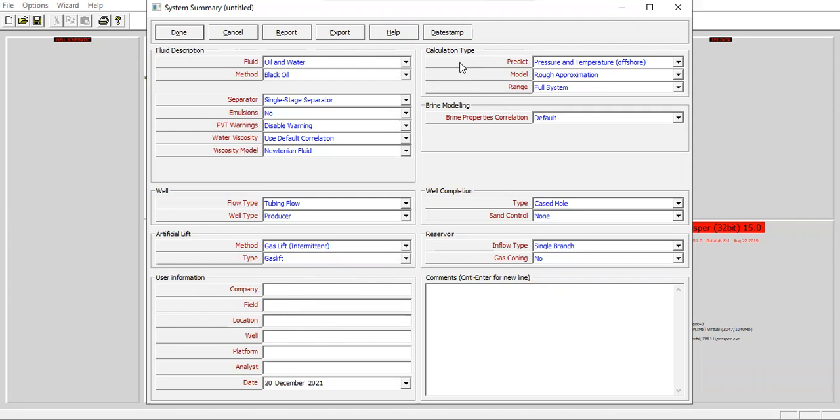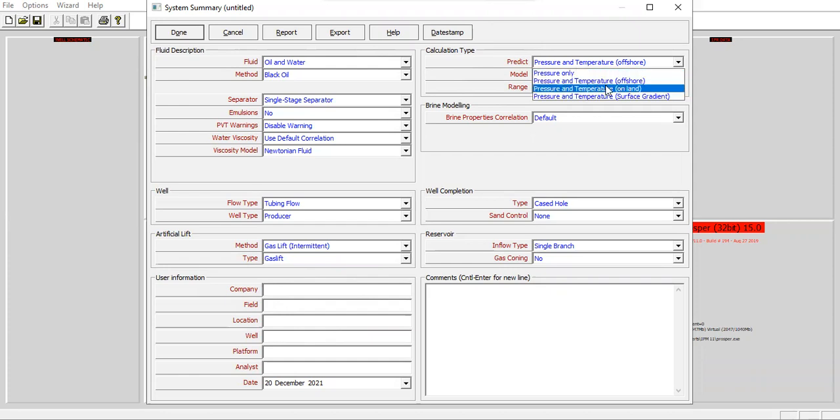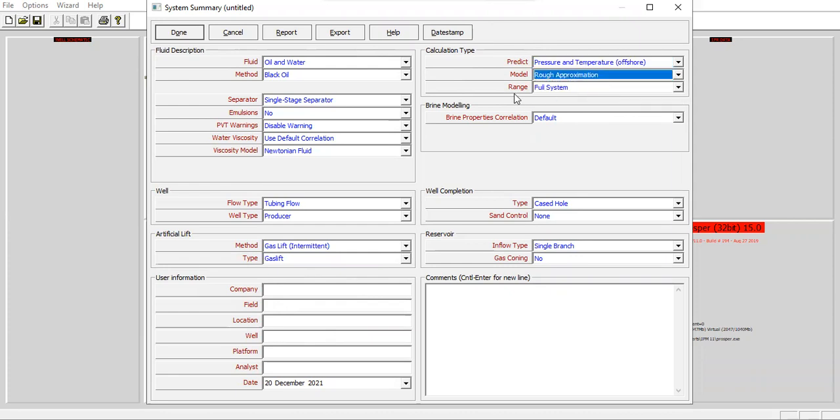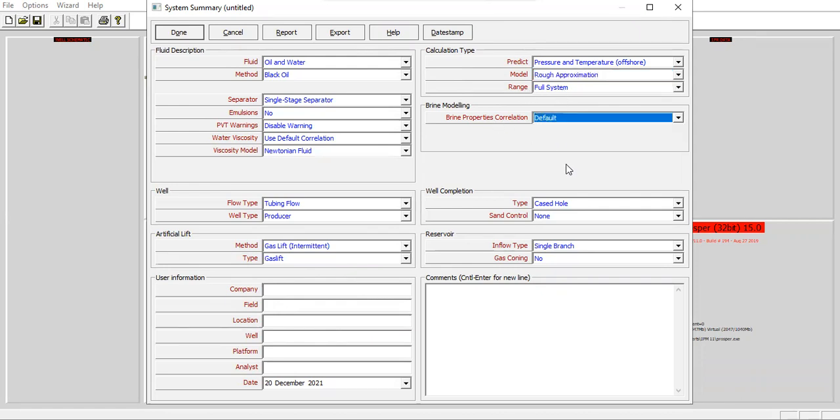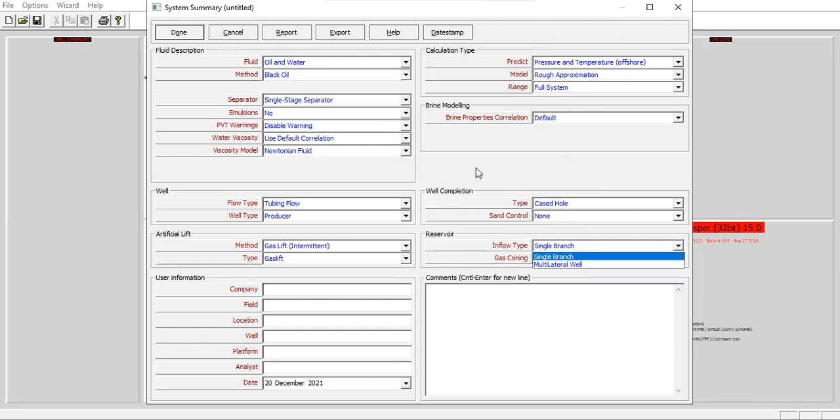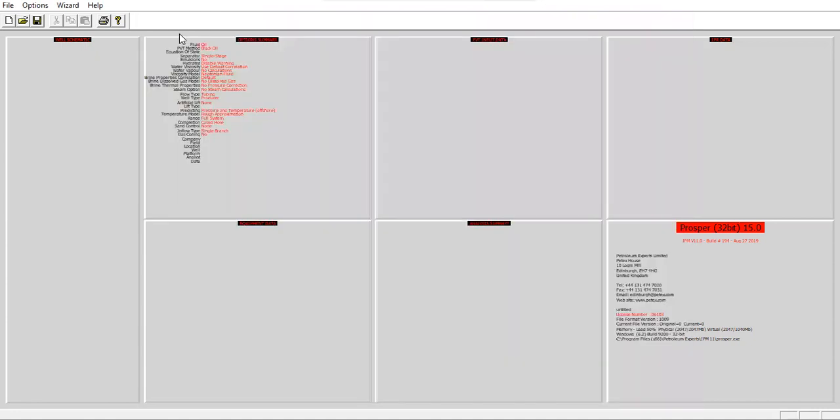For the calculation type, offshore model, rough approximation. It's sufficient. Range full system, brine properties default, type cased hole, sand control none, reservoir inflow type single branch, and no gas conning. Click done.